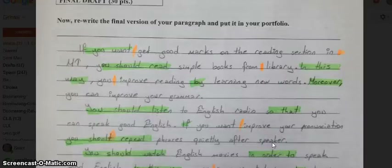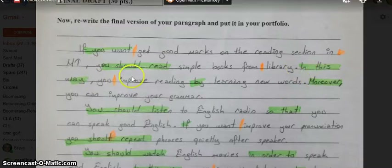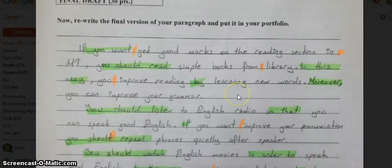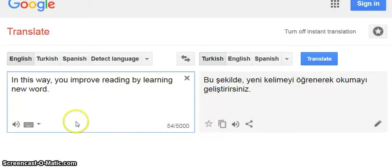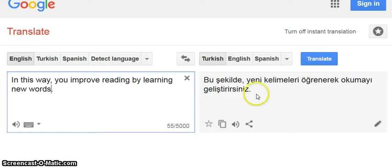Let's take a look at the next sentence. It looks pretty good except there's a missing word between 'you' and 'improve': 'In this way you improve reading by learning new words.' Let's try the same process and see what happens. So I've typed it in: 'In this way you improve reading by learning new words.' And here's my translation — we're going to translate that back to English.